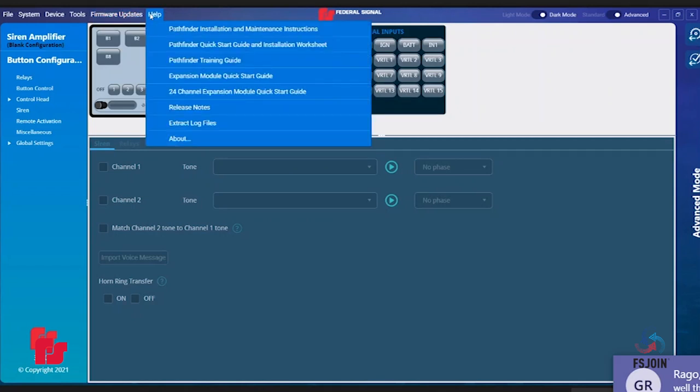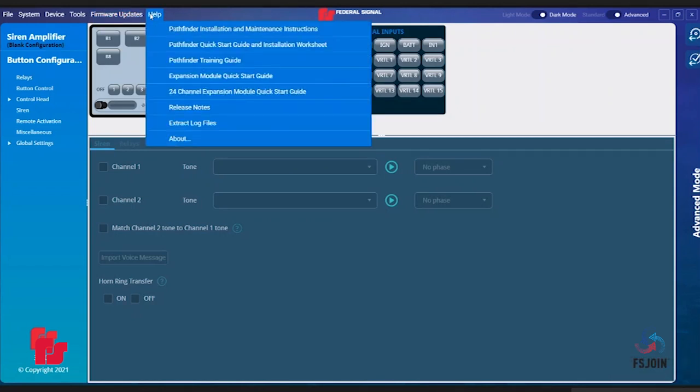The last tab is the Help tab. The Help tab has eight options: Pathfinder Installation and Maintenance Instructions, Pathfinder Quick Start Guide and Installation Worksheet, Pathfinder Training Guide, Expansion Module Quick Start Guide,